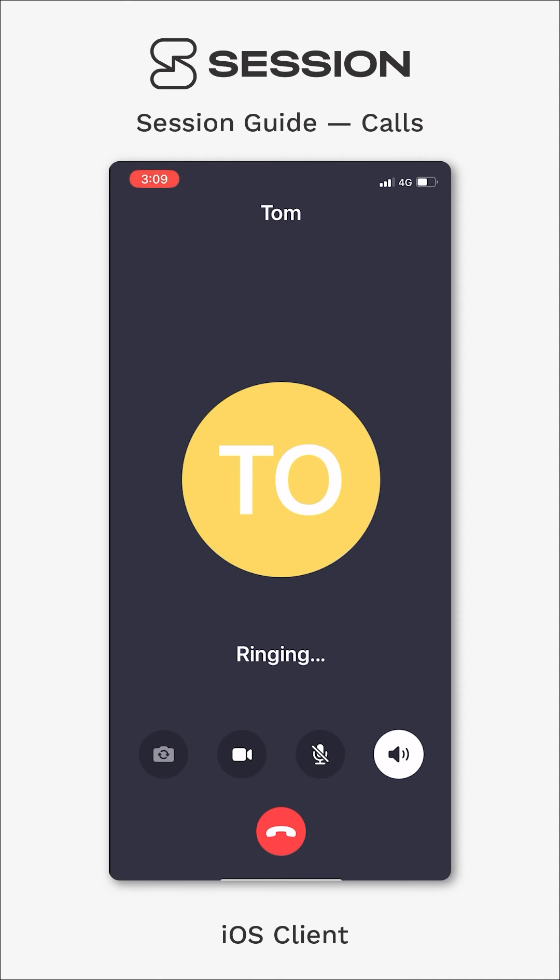it is now going to give Tom a ring. And hopefully that will be coming through on his phone right about now, and he'll be able to answer and we will connect on the phone.